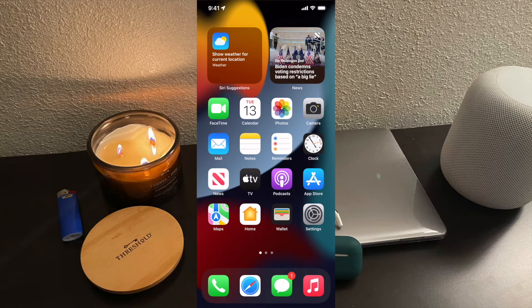Hello guys, welcome back to my YouTube channel. Today I'm going to be showing you a how-to for Apple Music lossless audio, Apple Music Dolby Atmos, and also Apple's spatial audio.